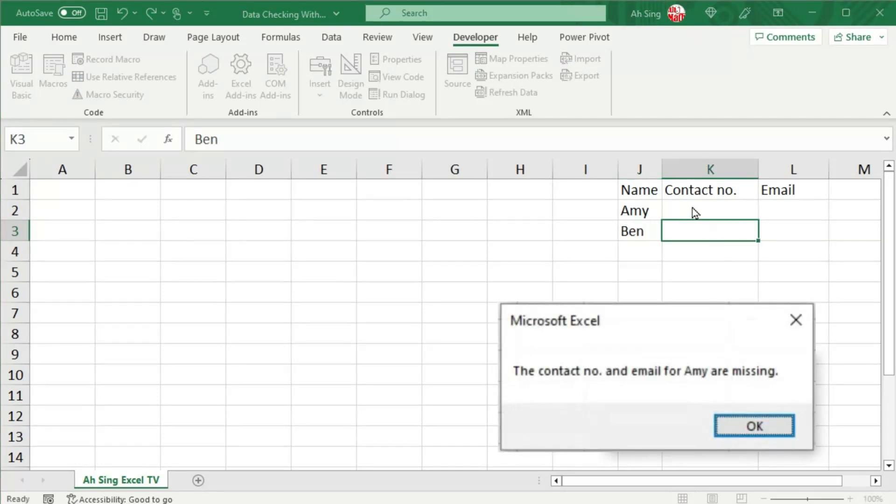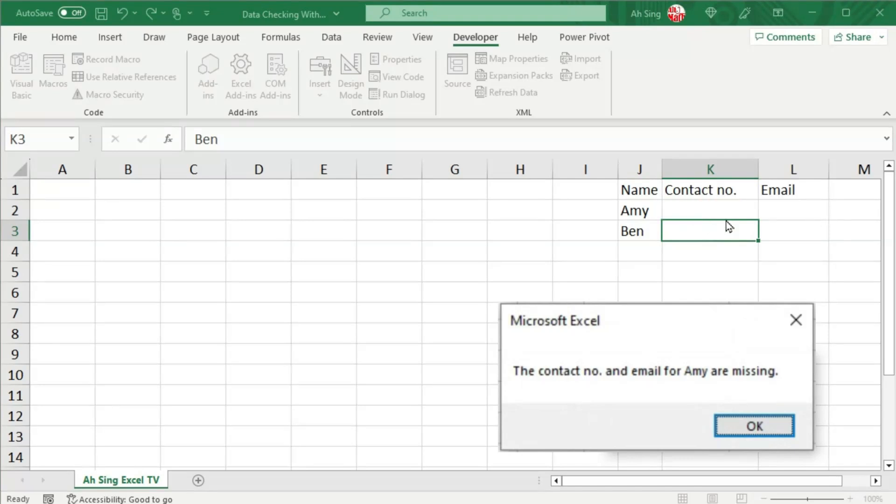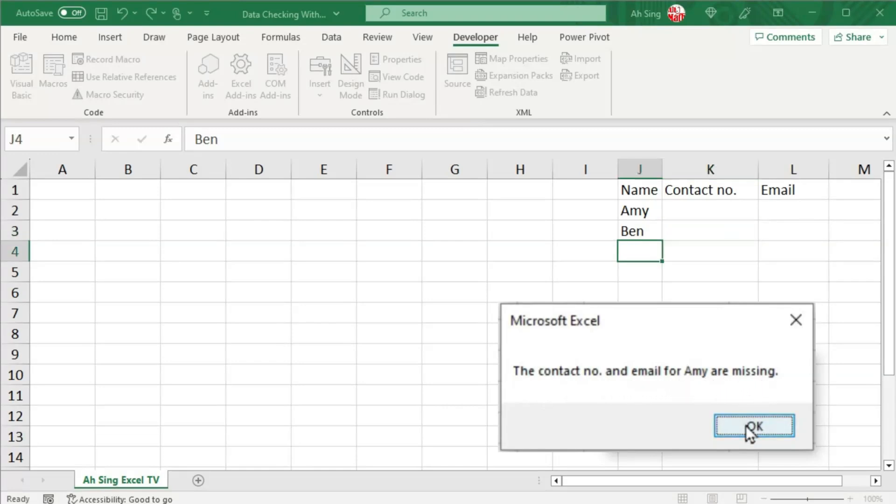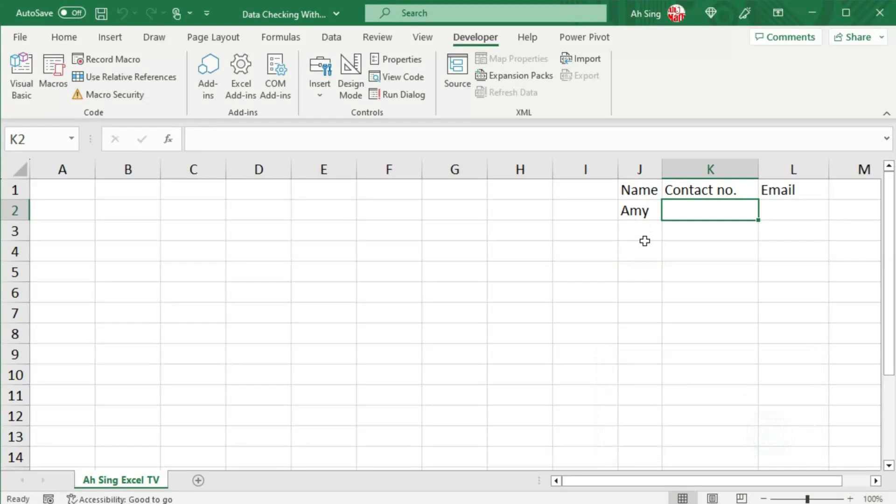So move to contact number. As we can see, Excel detected the previous details are not provided. So we have the alert here: the contact number and email for Amy are missing. So once we click on OK, Ben is deleted and we're back to contact number.